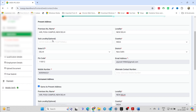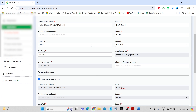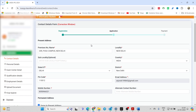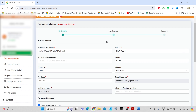It starts from the contact details. If you want to change anything in your present address or permanent address, you can do it here. Remember, this doesn't affect the exam center — whichever center you gave priority to, you will get that center irrespective of the address you give here. So do not worry about the present and permanent address; you can give your exact address.